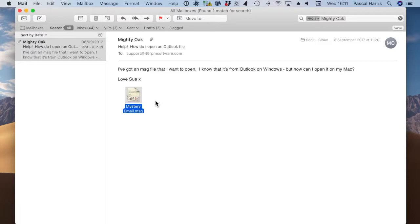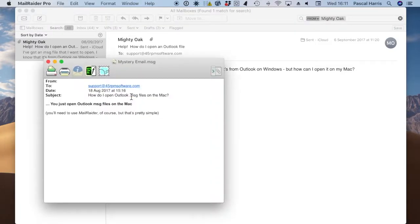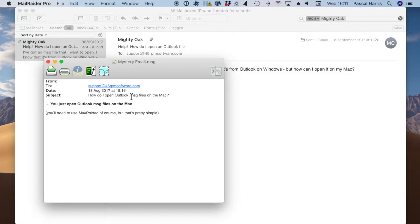Once Mail Raider has installed, all you need to do is double click on the attachment in your email, and Mail Raider will open it. And Mail Raider is just as able to open winmail.dat files, also known as TNF, and Outlook.EML files.